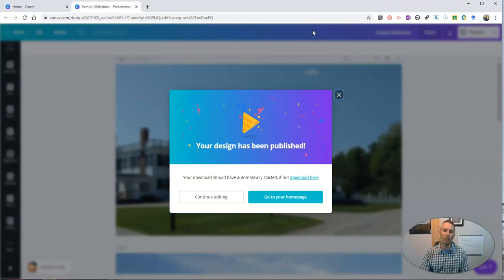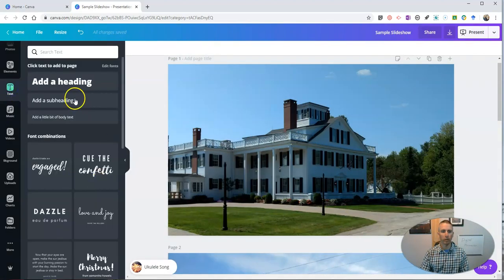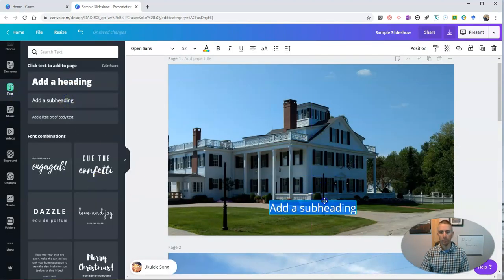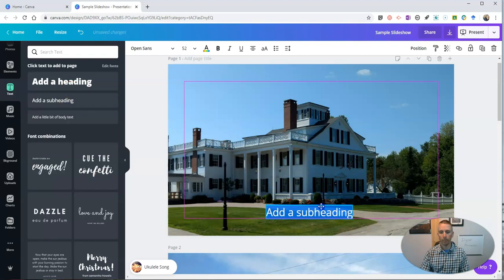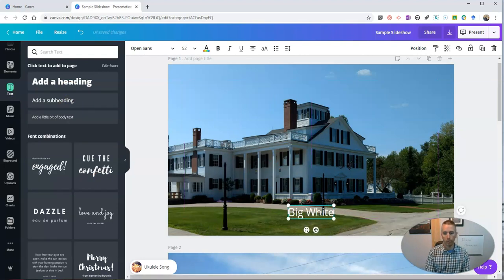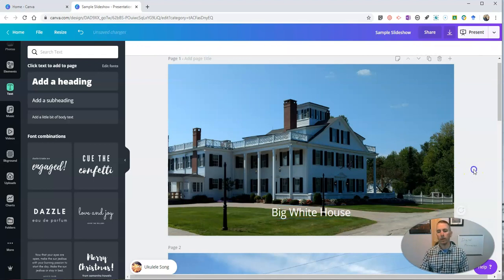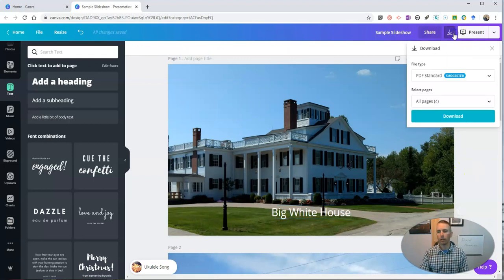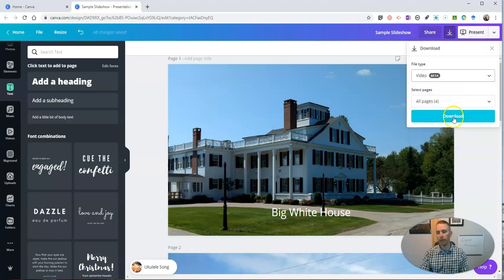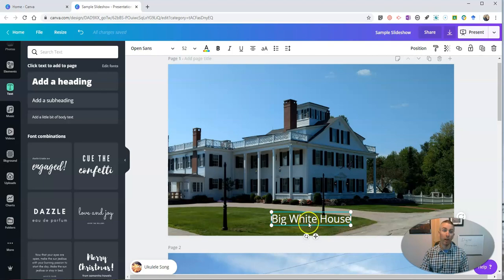Now, of course, if you want to add some text into this, you certainly could. You can just start adding some text in here. And then you'll want to use that process again to download the new version that has your text in it.